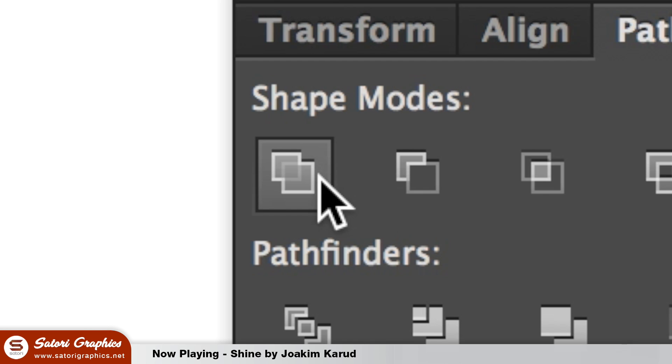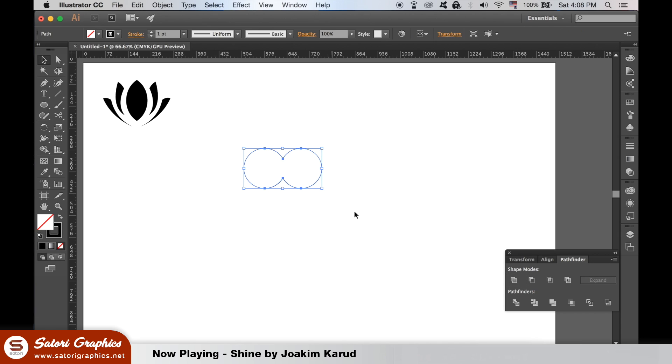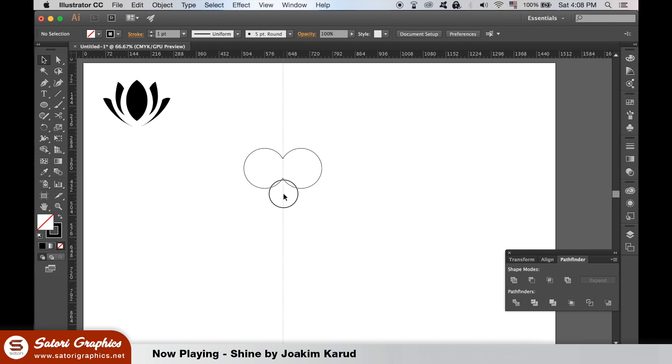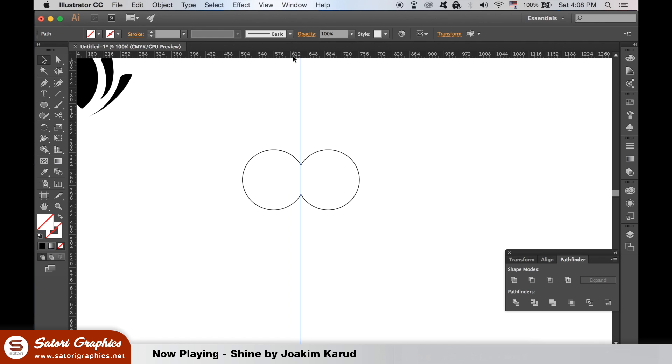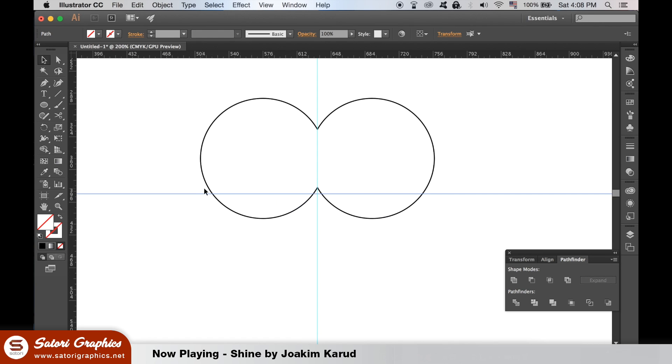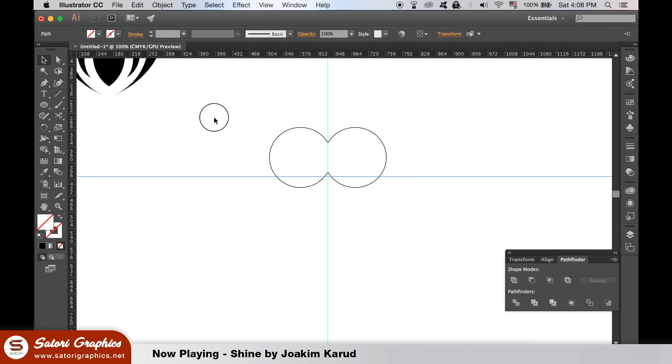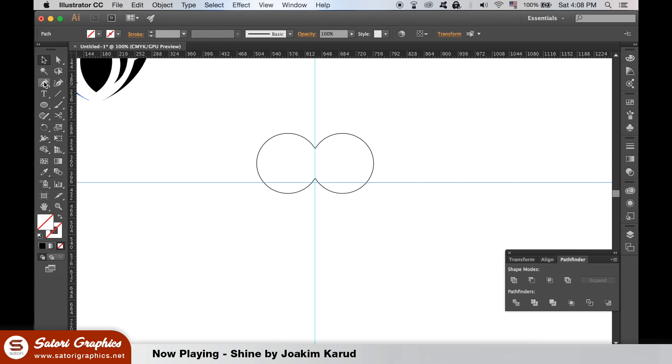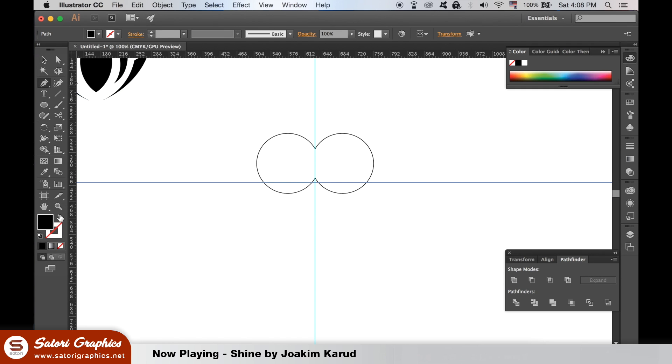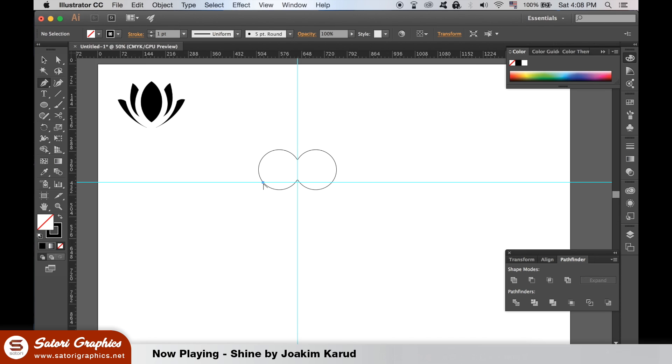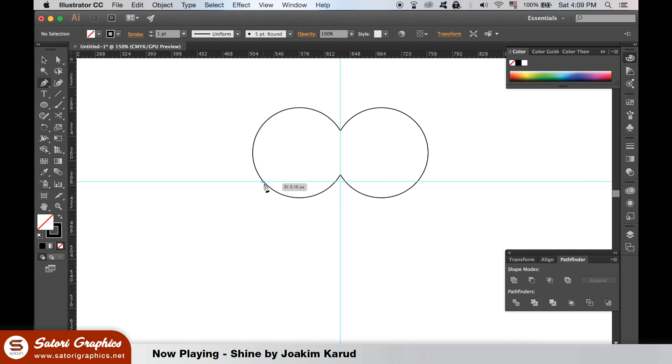Use the Unite option in the Pathfinder window and then bring down the two guides like I have done here. We're going to make a triangle shape with the Pen tool. Hold down Shift so you can make a perfectly 45 degree line and then connect the path and Unite both shapes in the Pathfinder window.